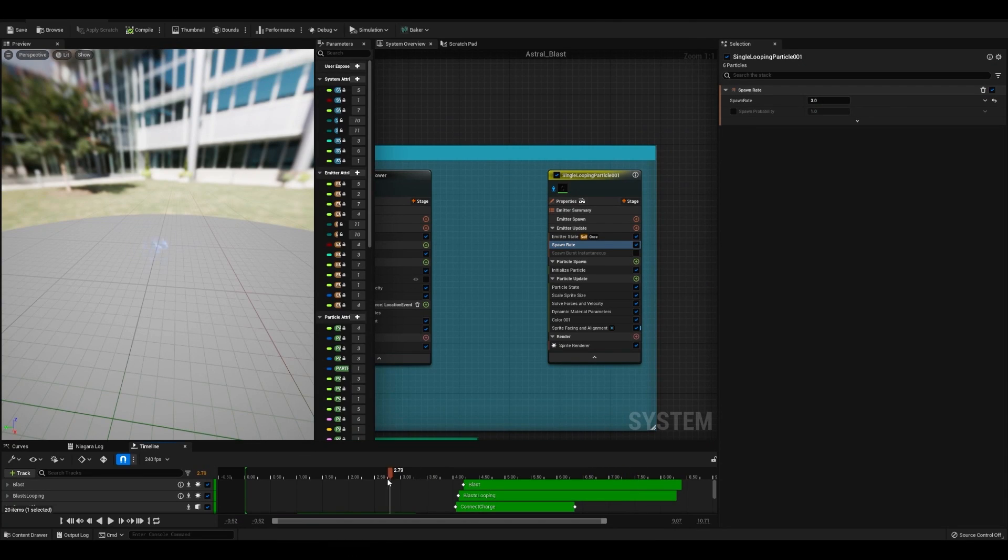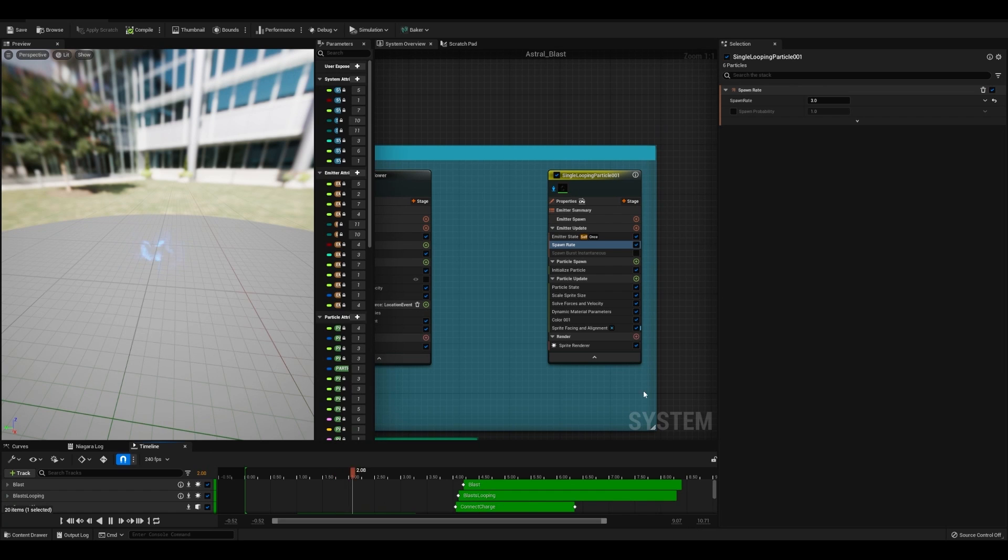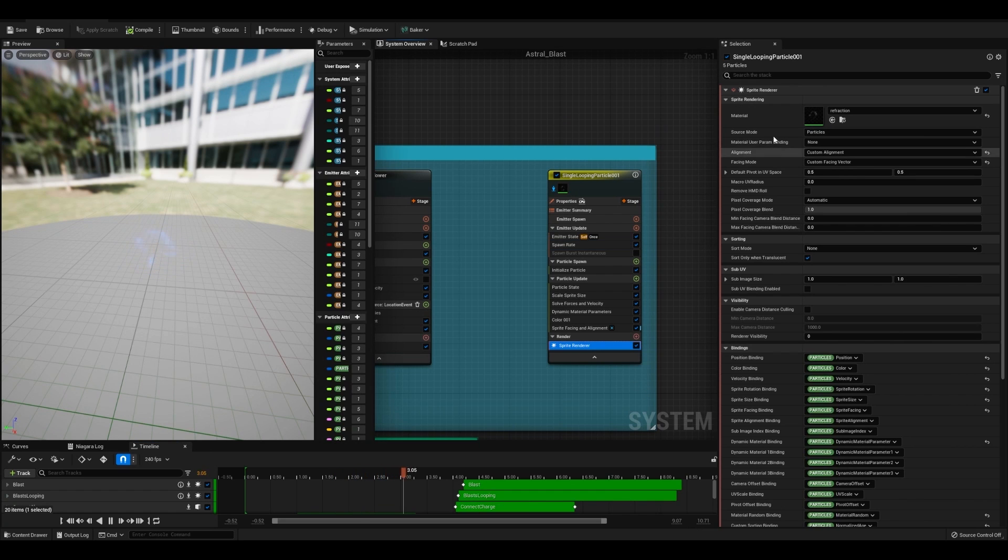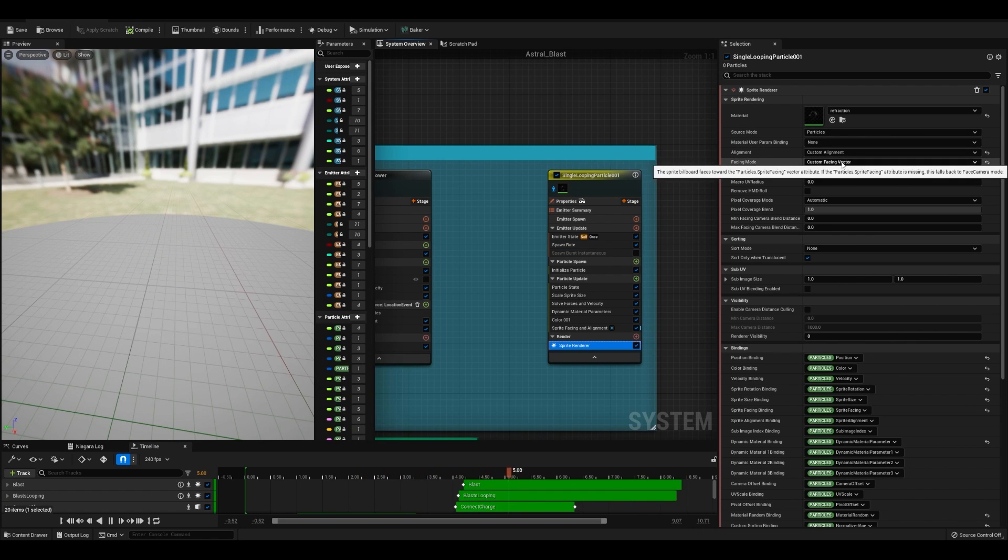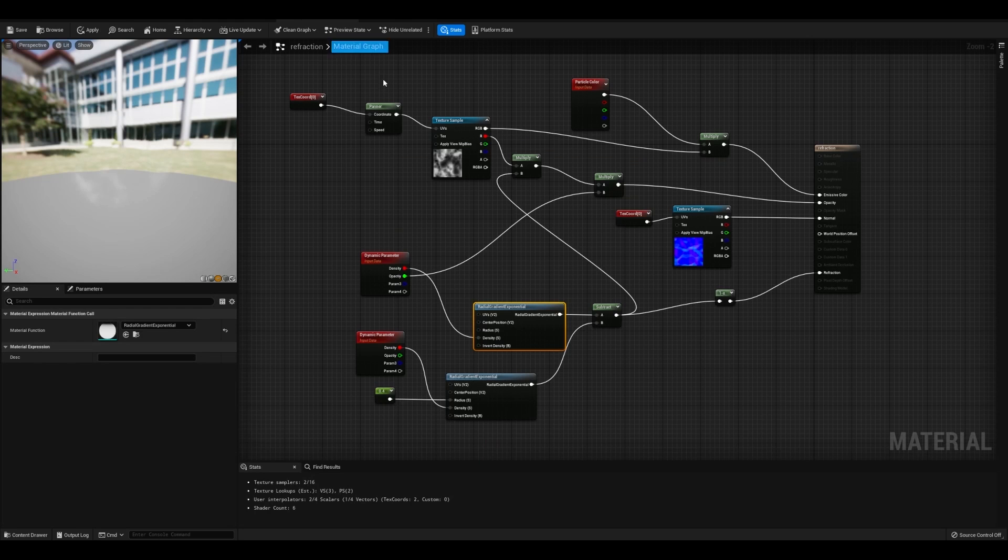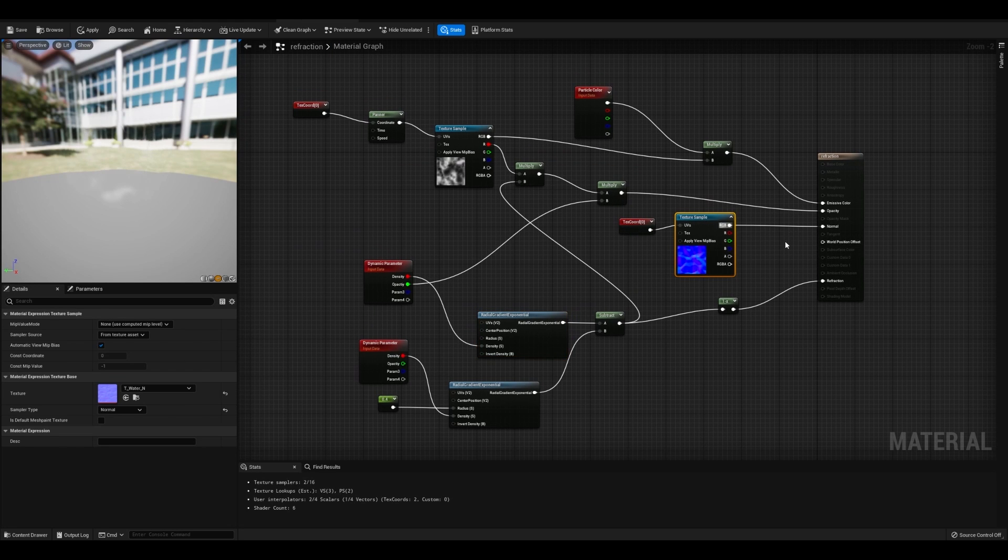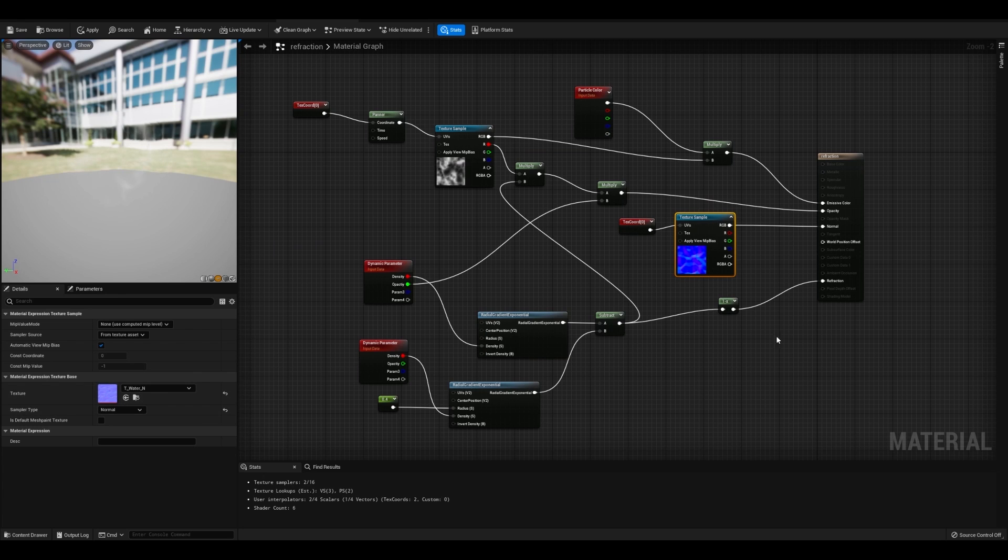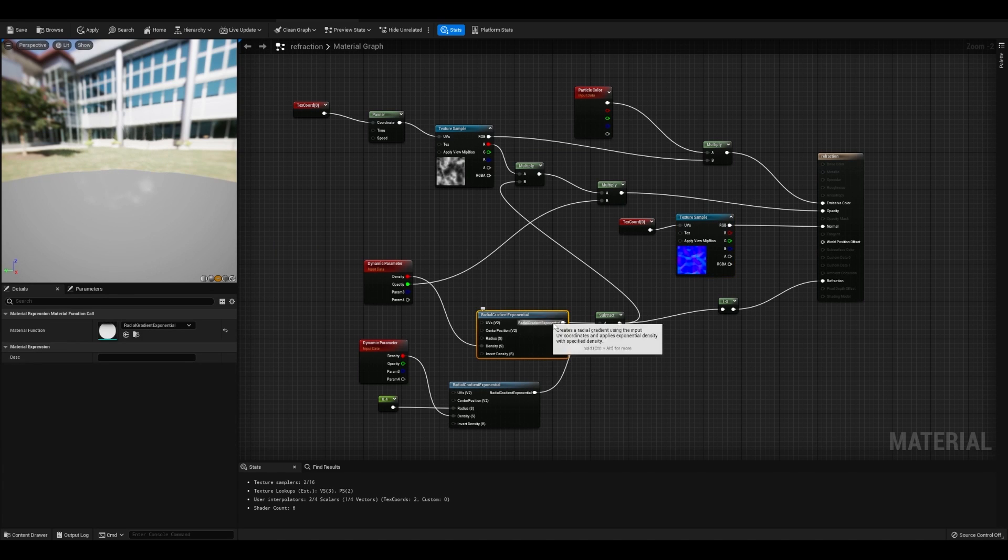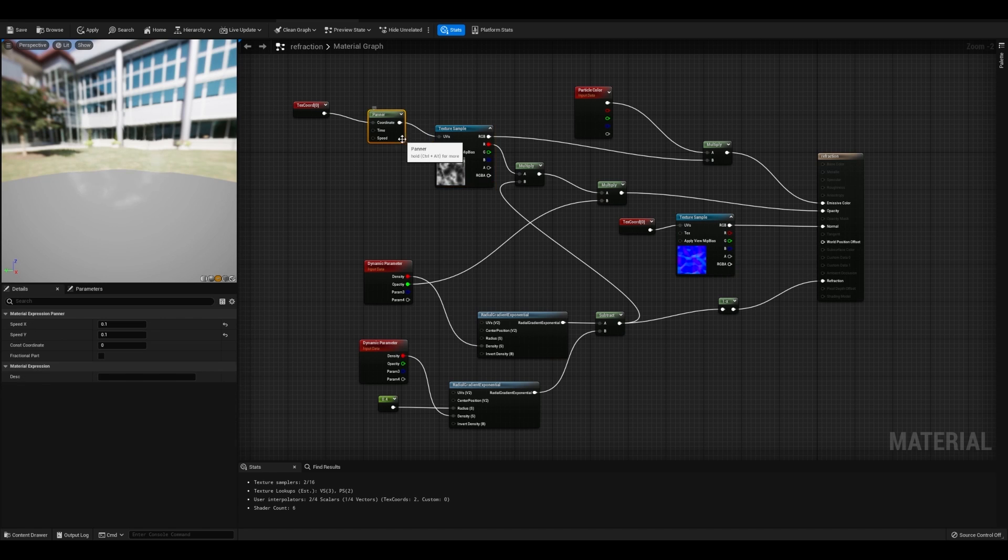Let's create some magic to come off the main effect of the beam. What we're going to do here is under Sprite Render, make sure you have custom facing alignment, custom facing vector. And we're going to create a material called refraction. Refraction is going to use, again, some refraction. So water texture into the normals. And I'm going to use this radial gradient exponential to just keep a rounded shape. And then I have some panning tiled noise texture here with particle color.